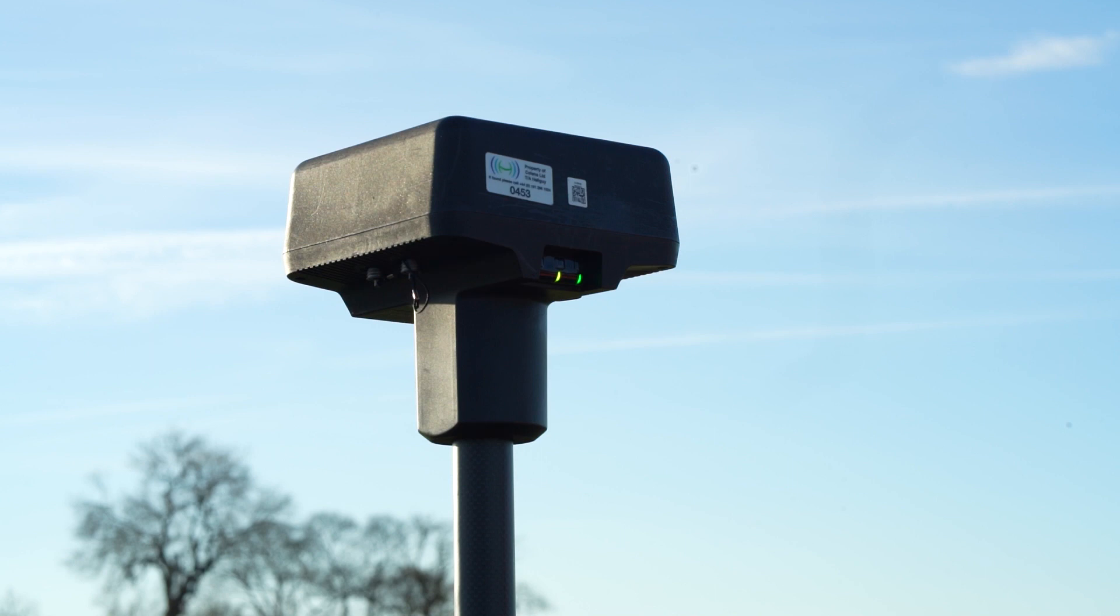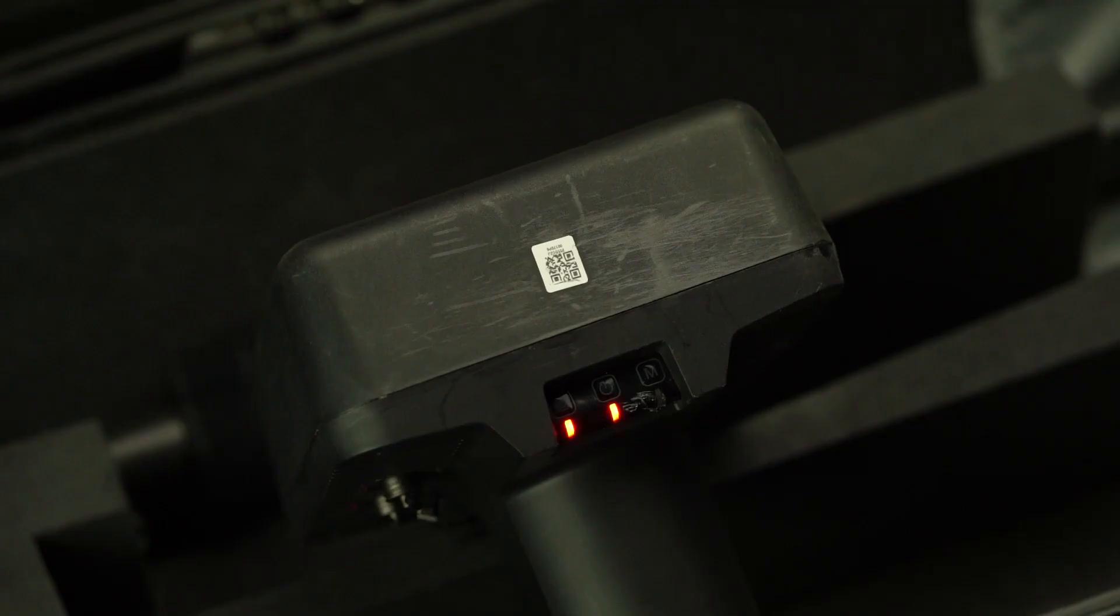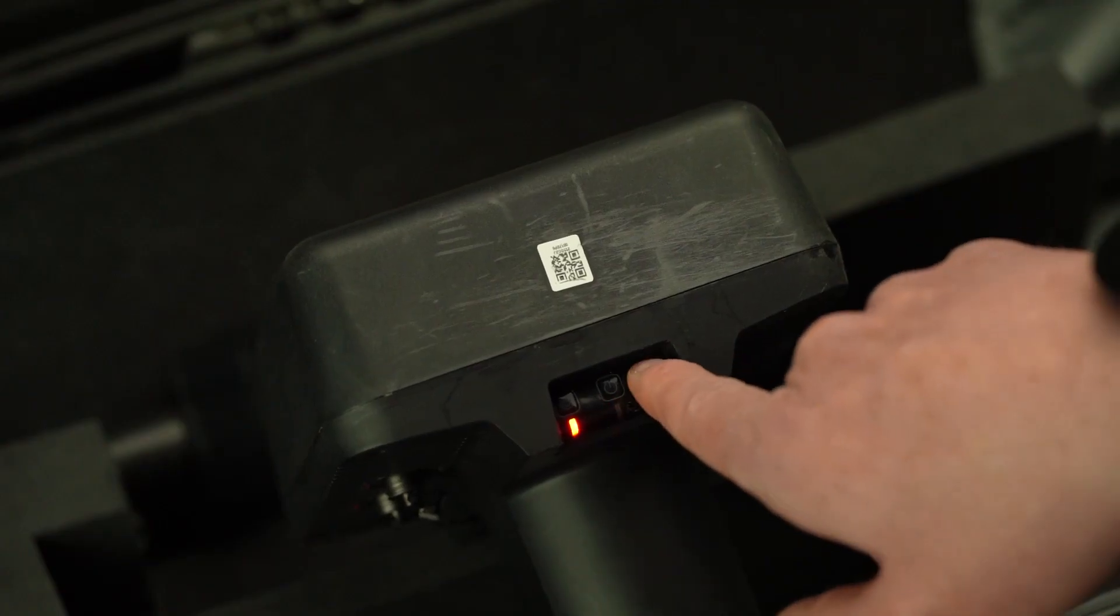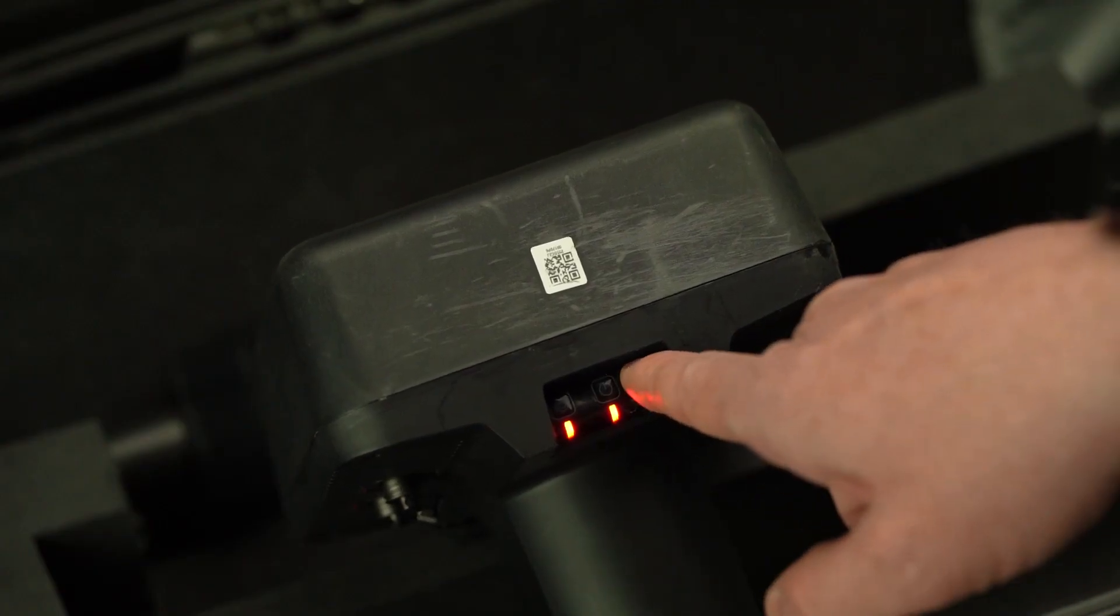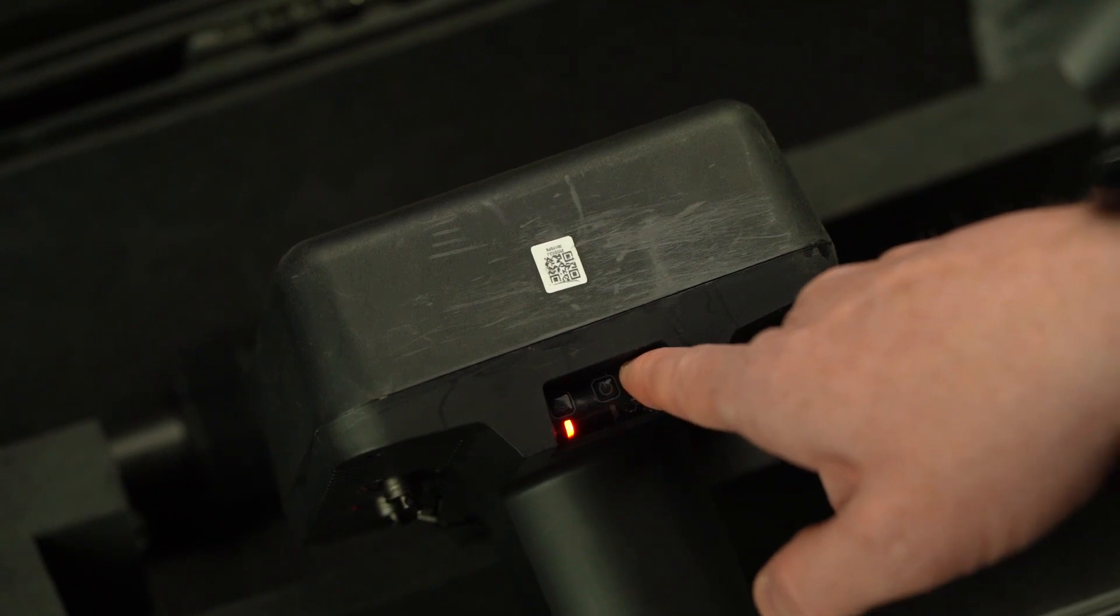For use as a base station for the Matrice 300 RTK the DRTK2 will need to be in mode 5 allowing for the GNSS corrections to be broadcasted from the base station to the drone in real time. Press and hold the operating mode until it flashes green five times.